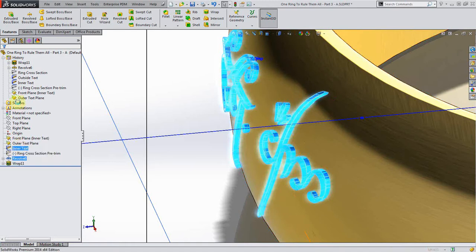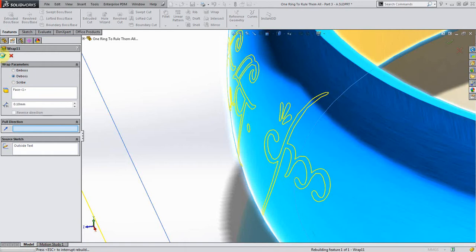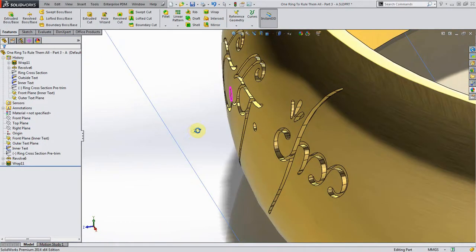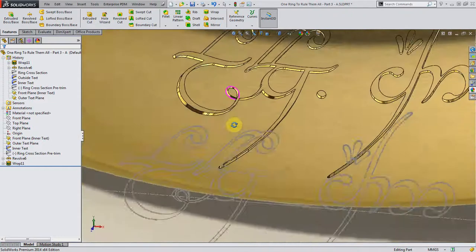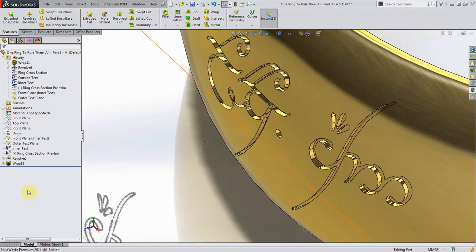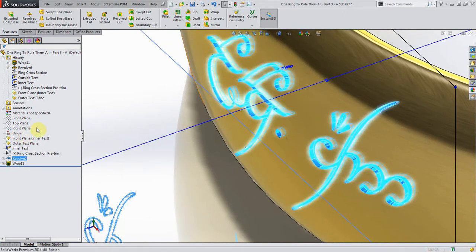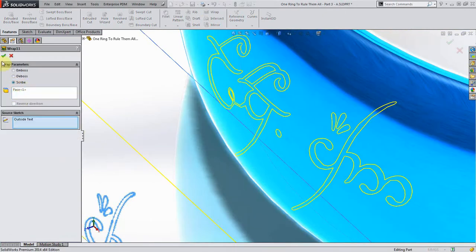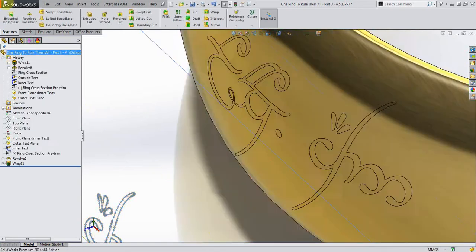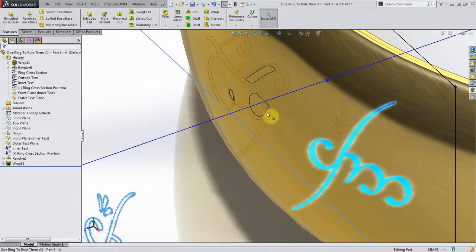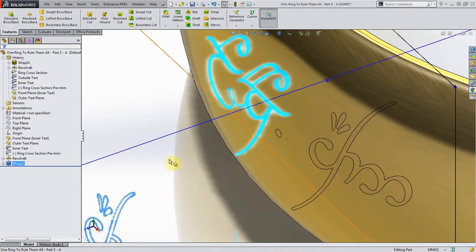Now let's edit this and we're going to deboss it this time, just to show you the difference between all three of them here. So there we go, that's kind of cut 0.1 millimeters inside. And then finally we're going to use the scribe feature. The scribe basically projects the curves of the text onto the surface, but it also acts like a split line where you see now I can pick these as faces.